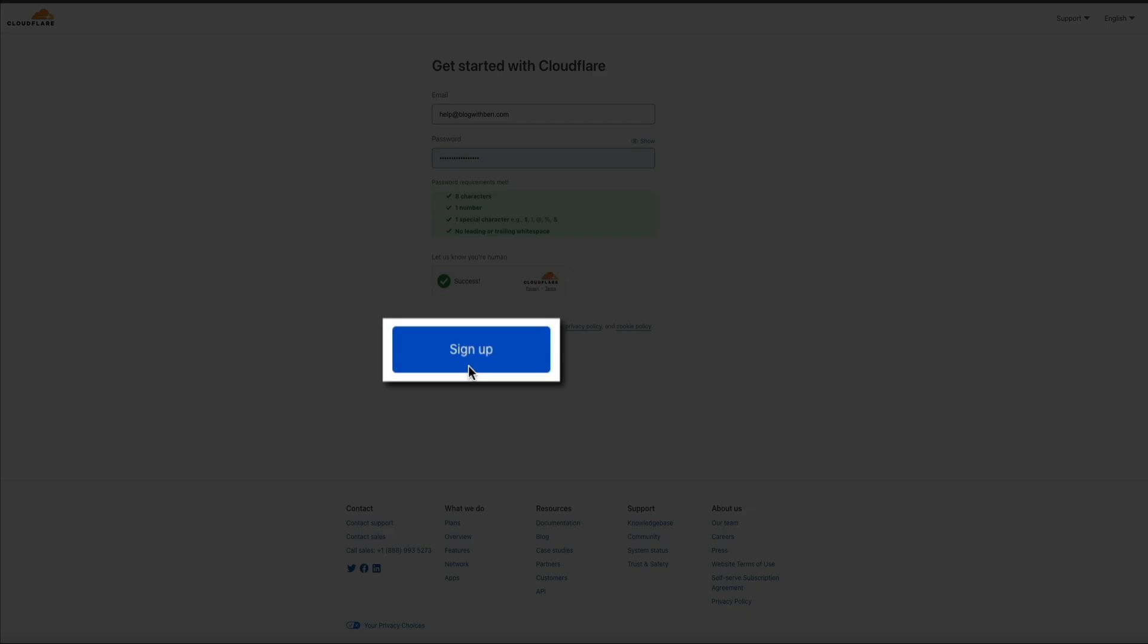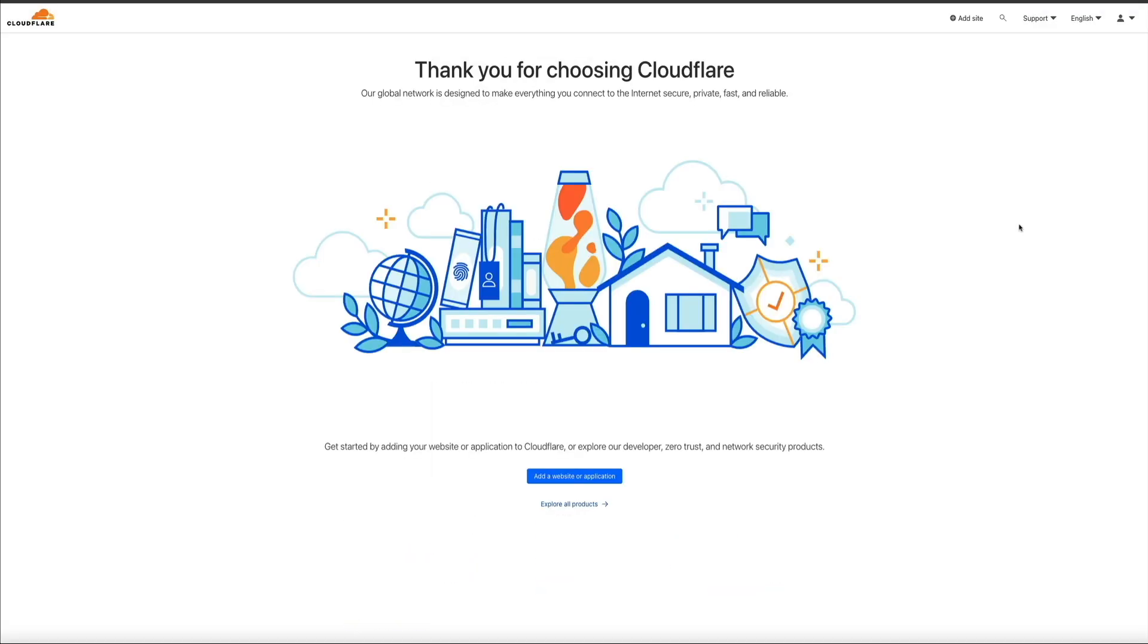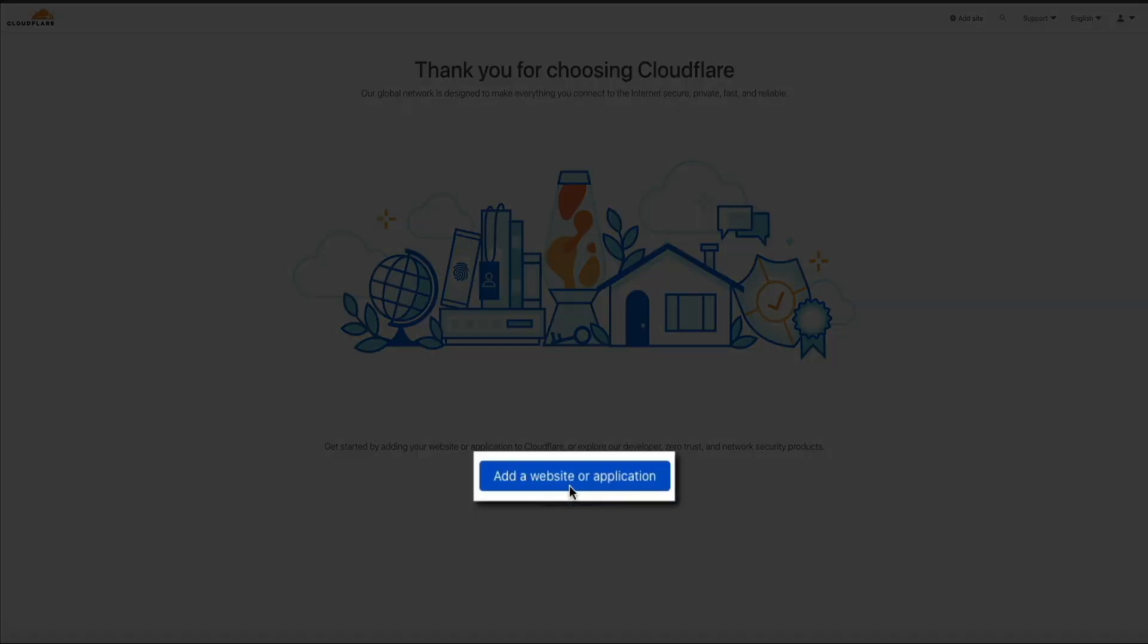Next, you'll be redirected to a thank you page where you'll be prompted to add a website or application. Please note that Cloudflare will be sending you an email to your inbox you signed up with to verify your email address. We'll be doing that in just a bit. But first, let's add our website to Cloudflare. So from here, go ahead and click the add a website or application button.